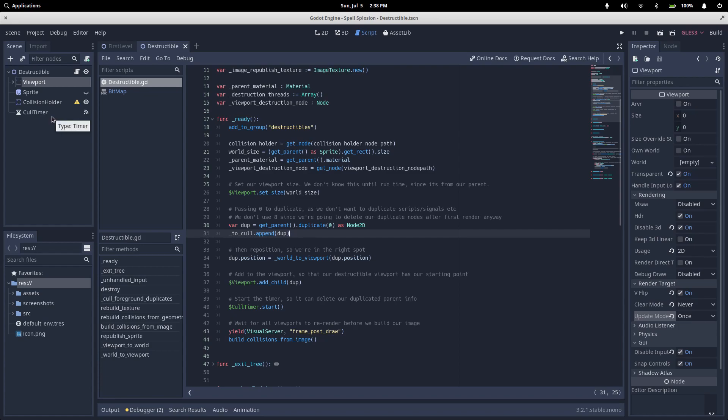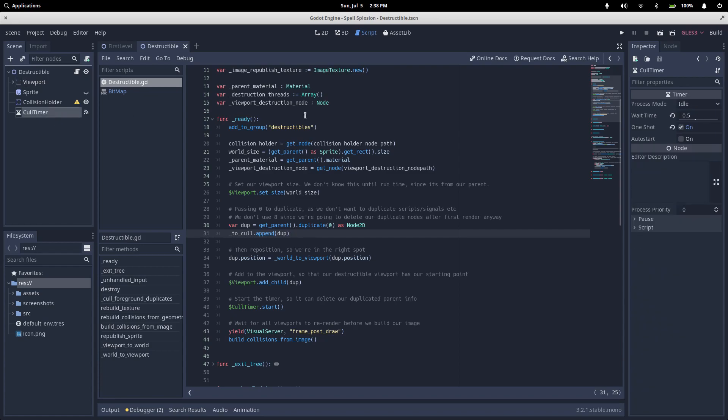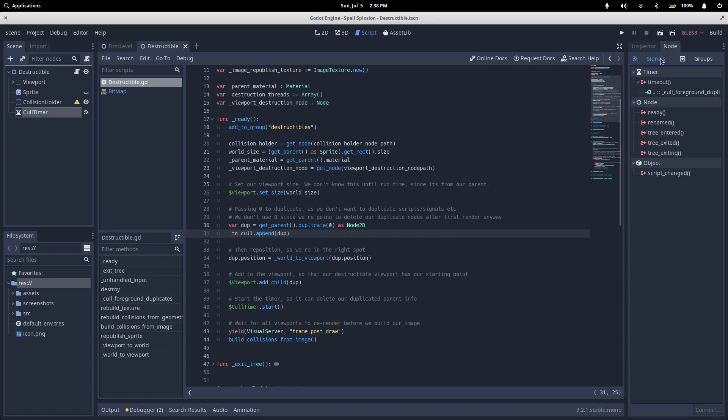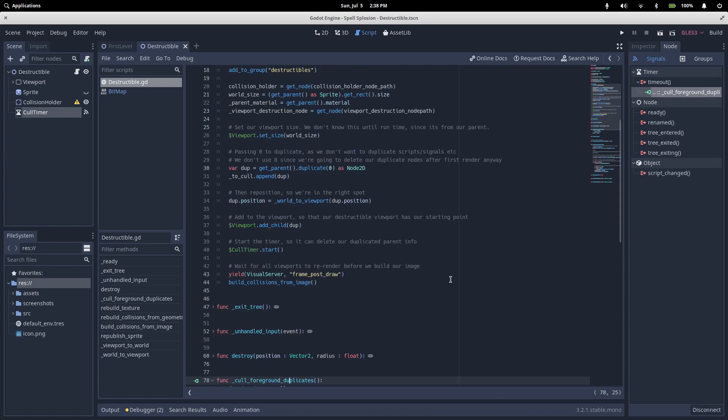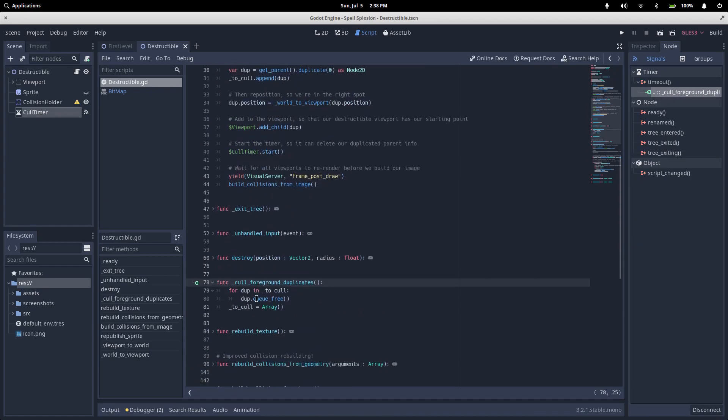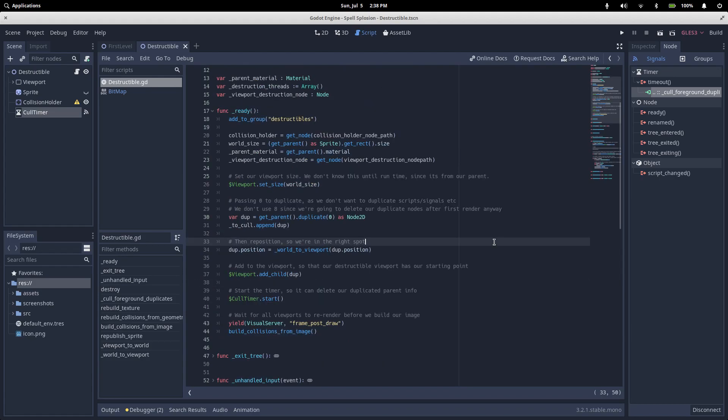This cull timer over here starts half a second after the game begins. It's set up with a single signal in its timeout, which just loops through everything in our to-cull list and deletes it. So we only copy the parent sprite for the first render, then we'll delete it to free up memory.